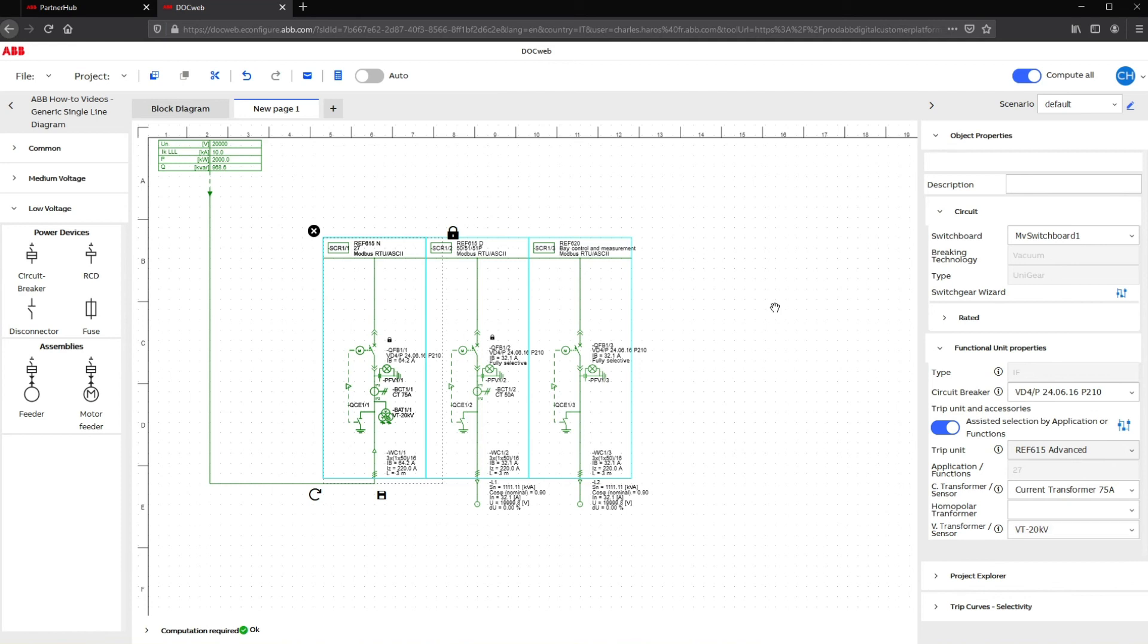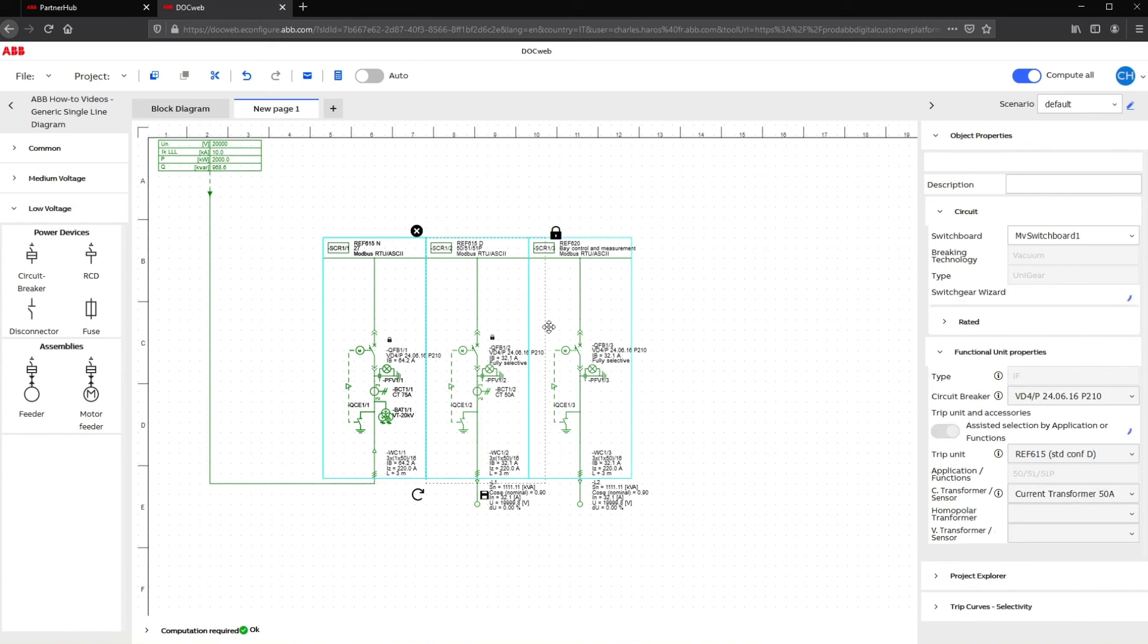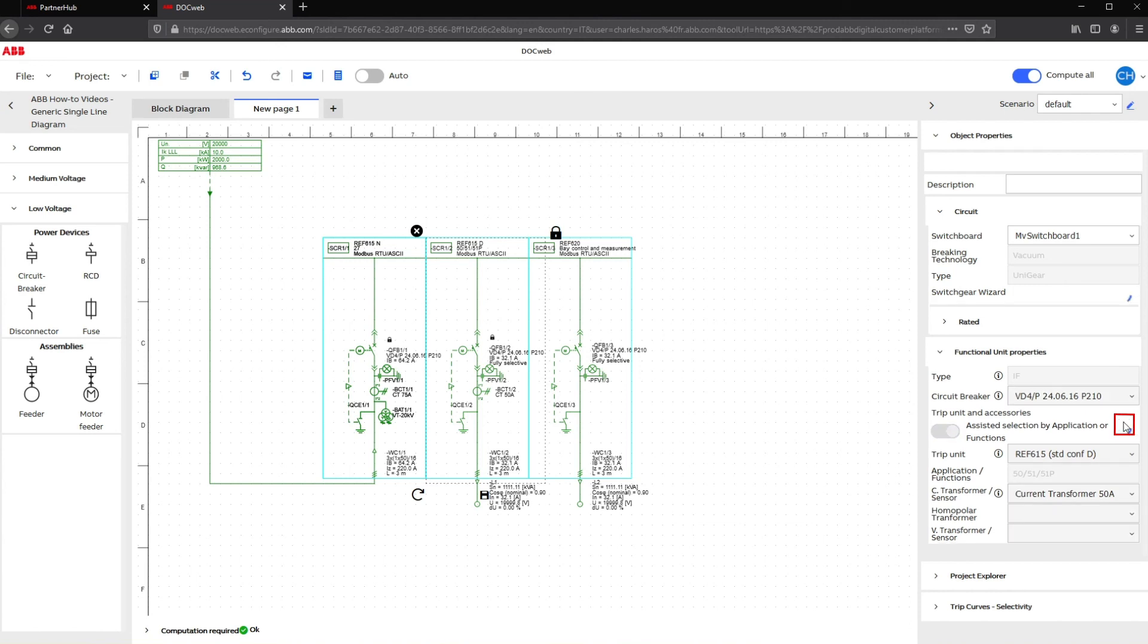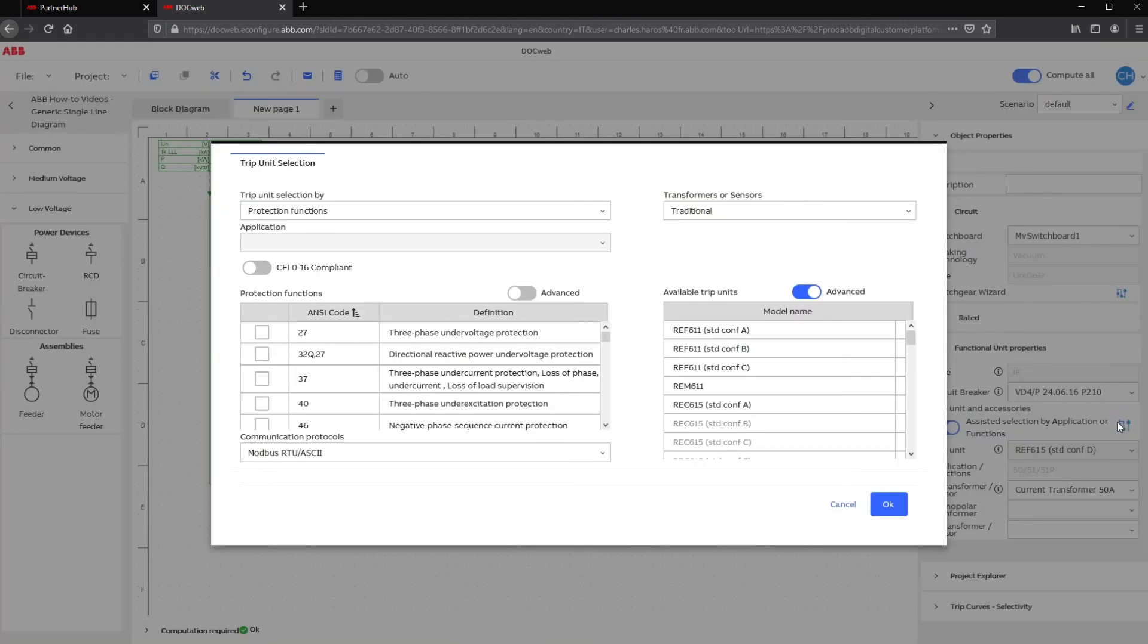To change a relay, you can either start again with the switchgear configuration or modify a specific panel by clicking on the Settings icon in the Functional Unit Properties menu.